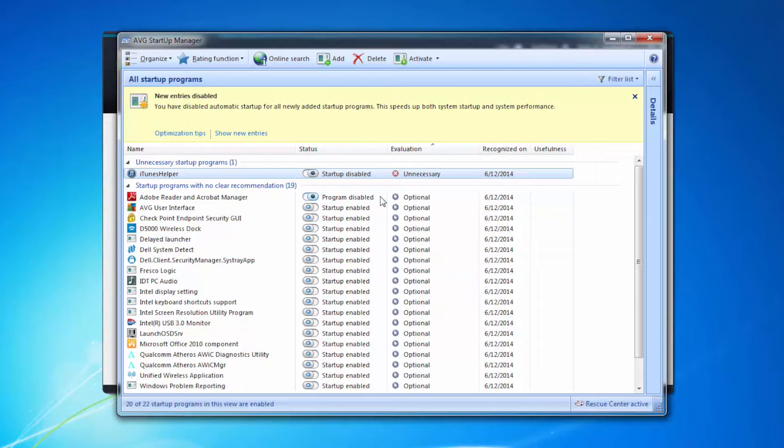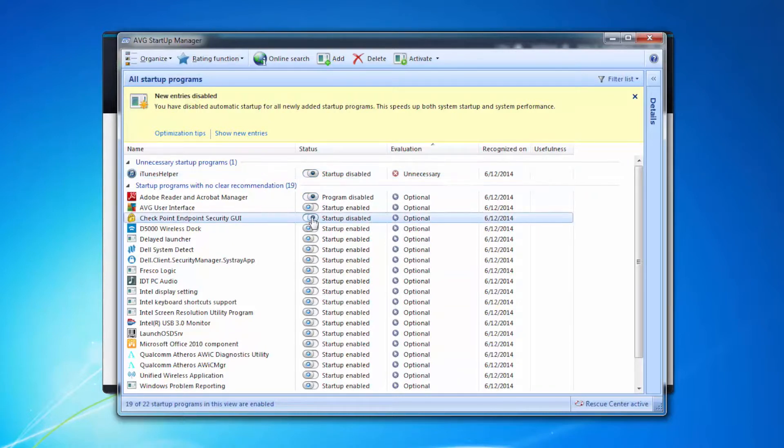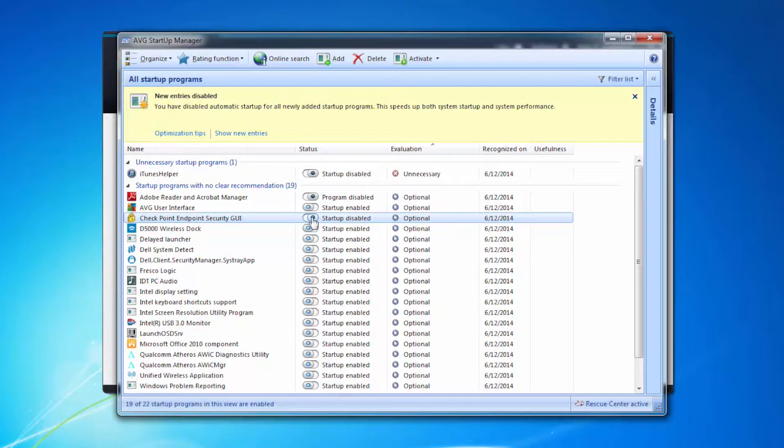For example I might turn off my VPN which I use for my work email because I might use my machine for other things and I'm happy to start that when I need it rather than waiting longer for my machine to start up. Go down this list and look at the things.